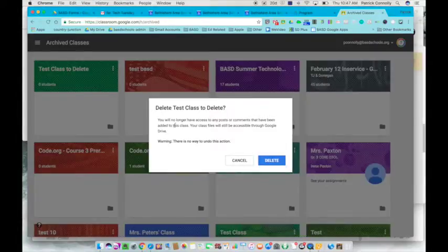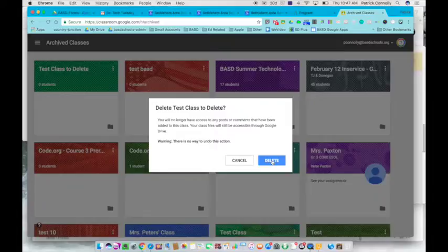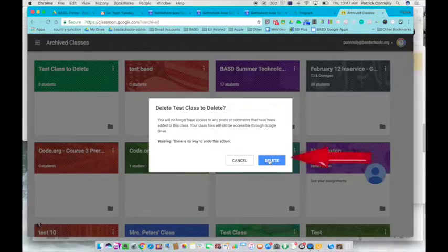A window will come up and say you no longer have access to any post comments that have been added to the class. Are you sure you want to do this? There's no way to get out of it. So if you're sure you want to delete your class and not use any of those posts, just click Delete.